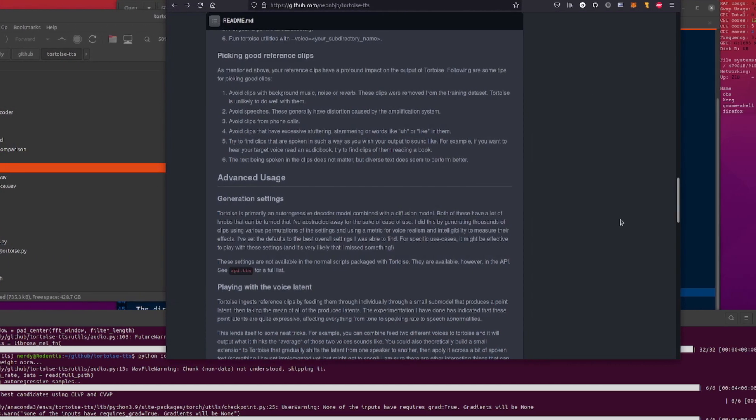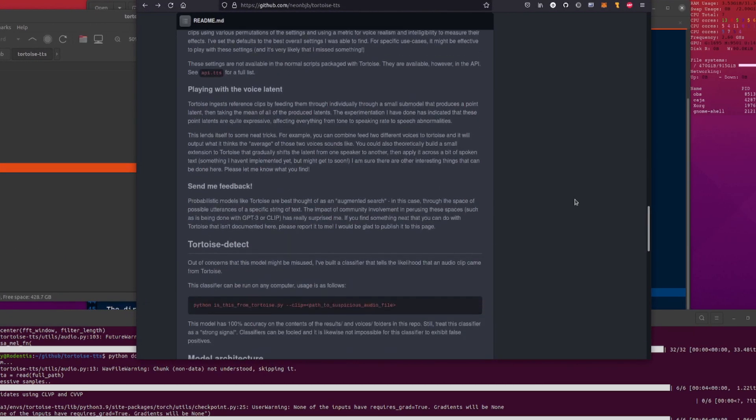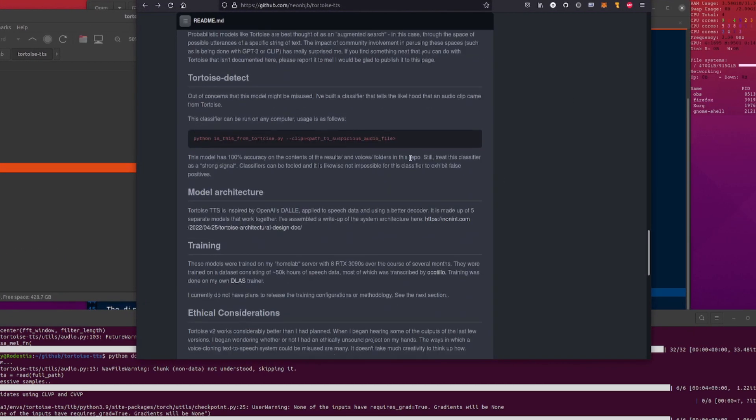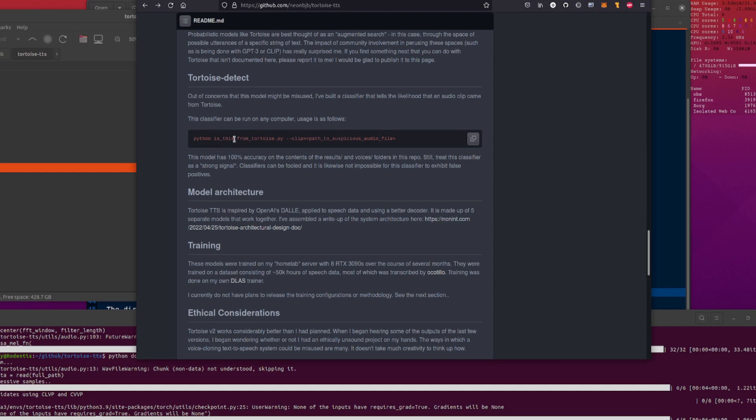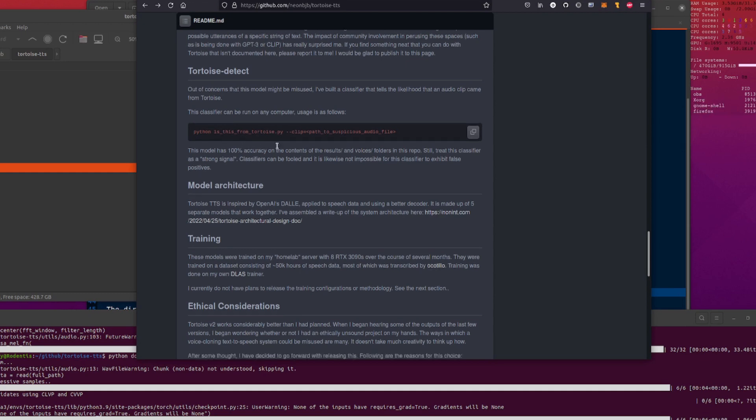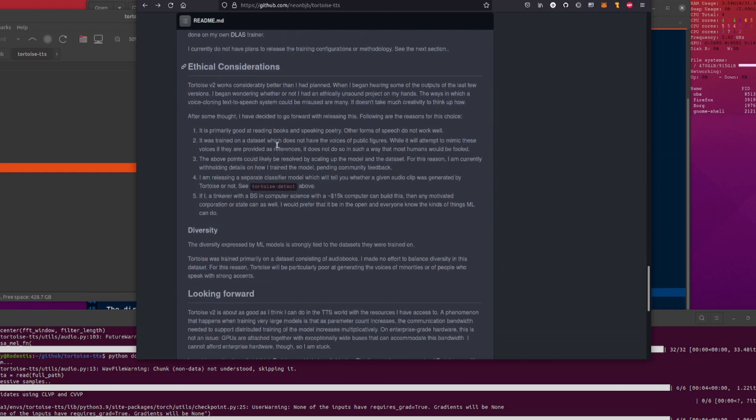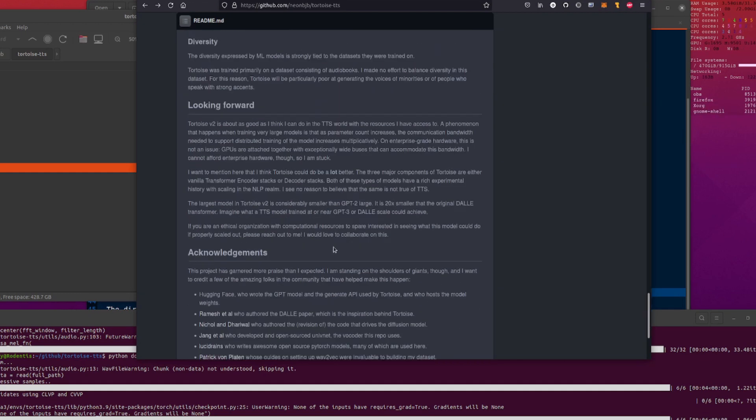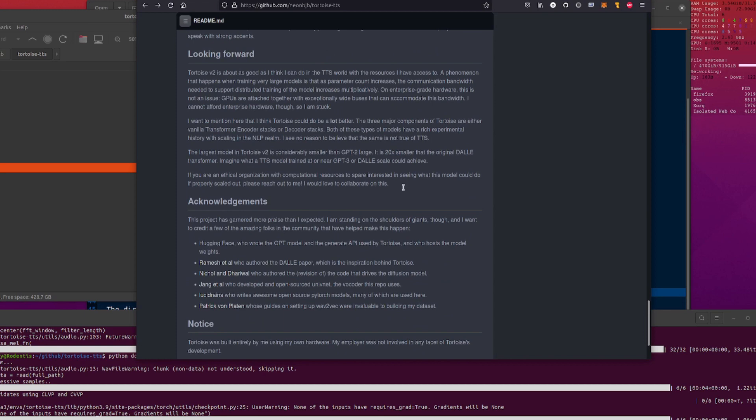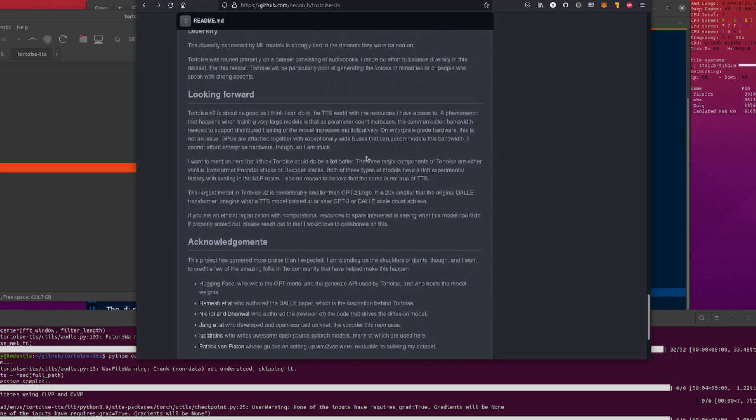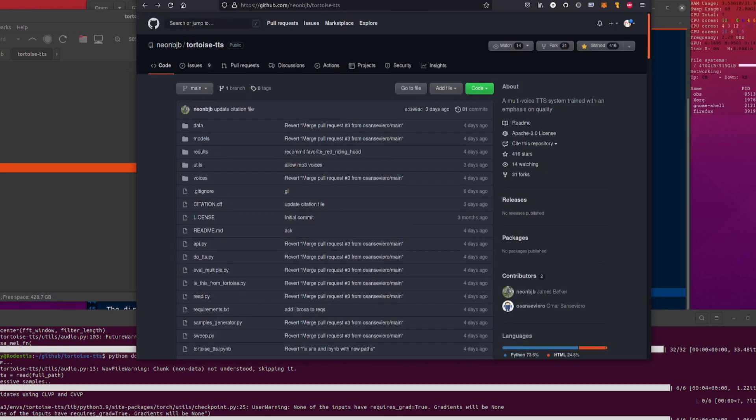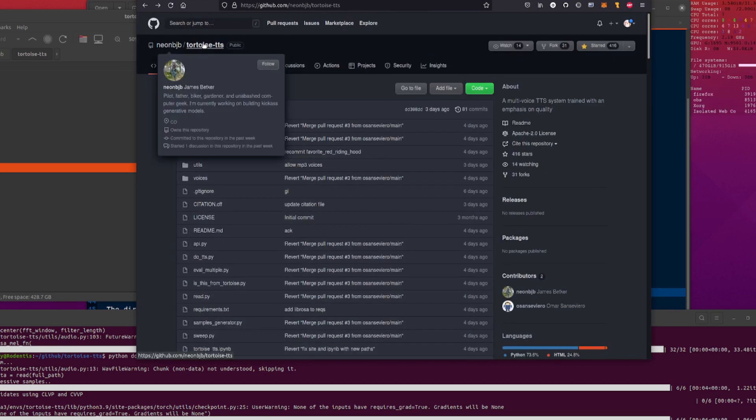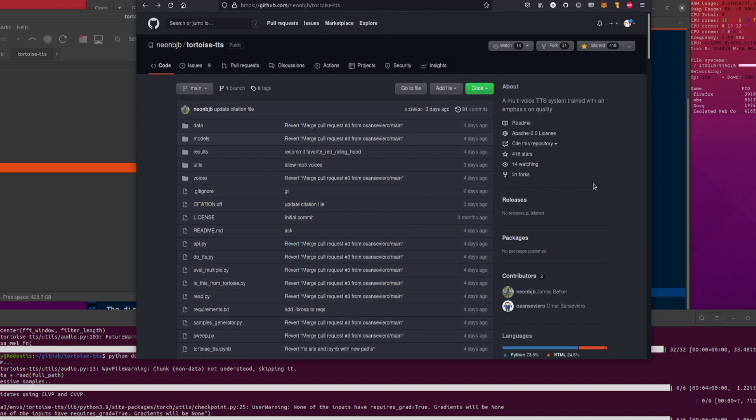Don't forget there are a few ethical considerations, and there's a tortoise_detect as well. If you're not sure whether something was created using Tortoise, there is a is_this_from_tortoise.py so you can run that as well. Have a read of all the other things you can do. There's a couple of other things with it as well, but that is the main thing. So there you go, Tortoise TTS. Rodent out for now.